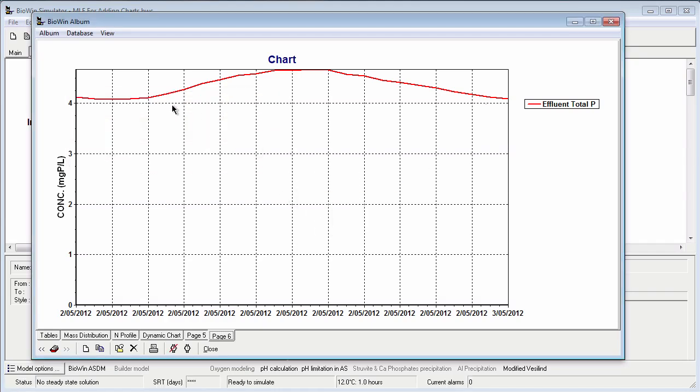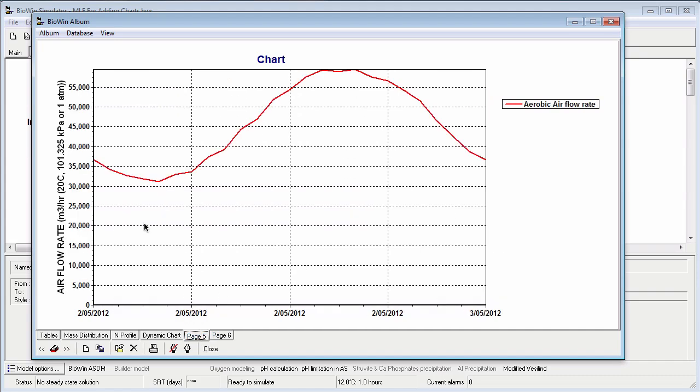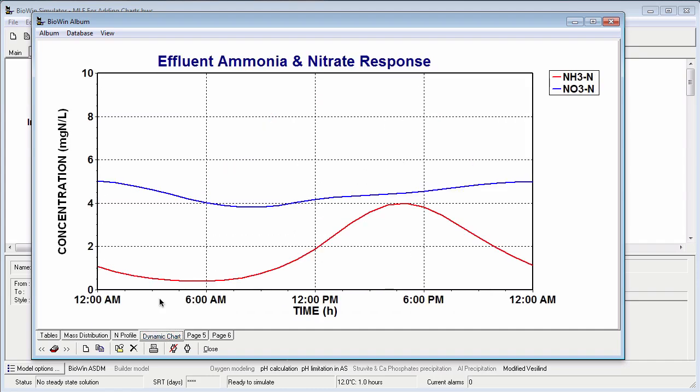Now after I add plots to the album like my effluent total phosphorus or my aerobic airflow rate, I like to format them to improve their look. Just doing some basic formatting can make the charts look a lot better. If I look at some of the other plots I'd added previously,